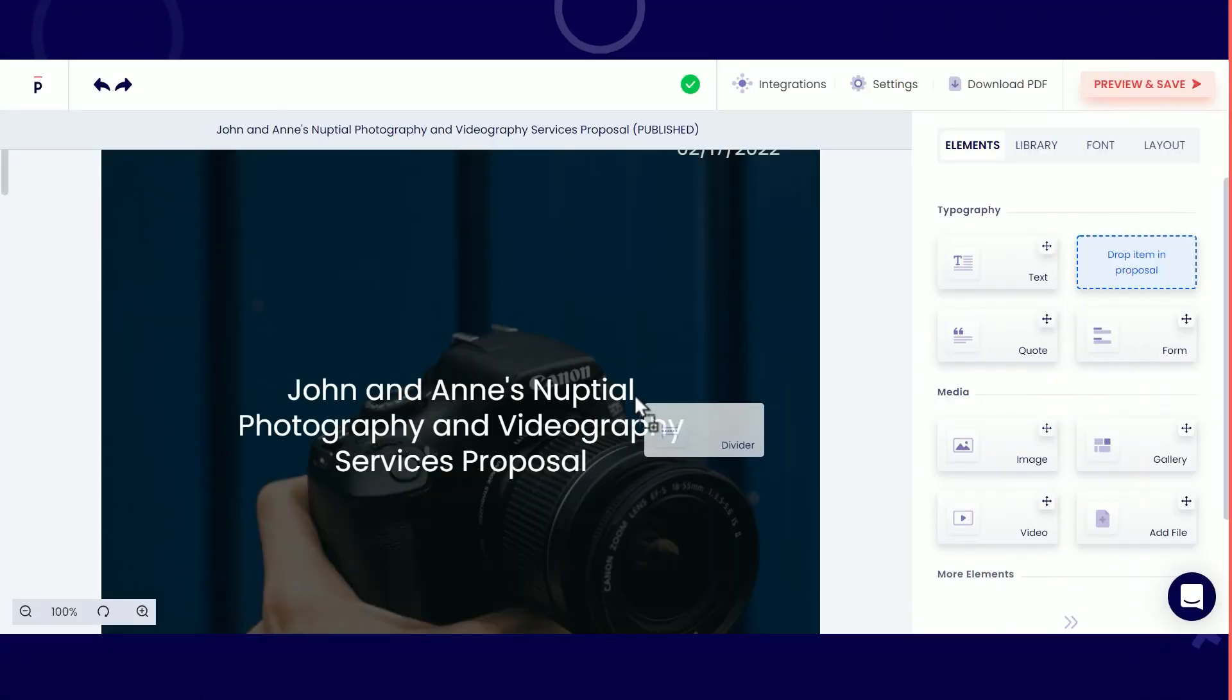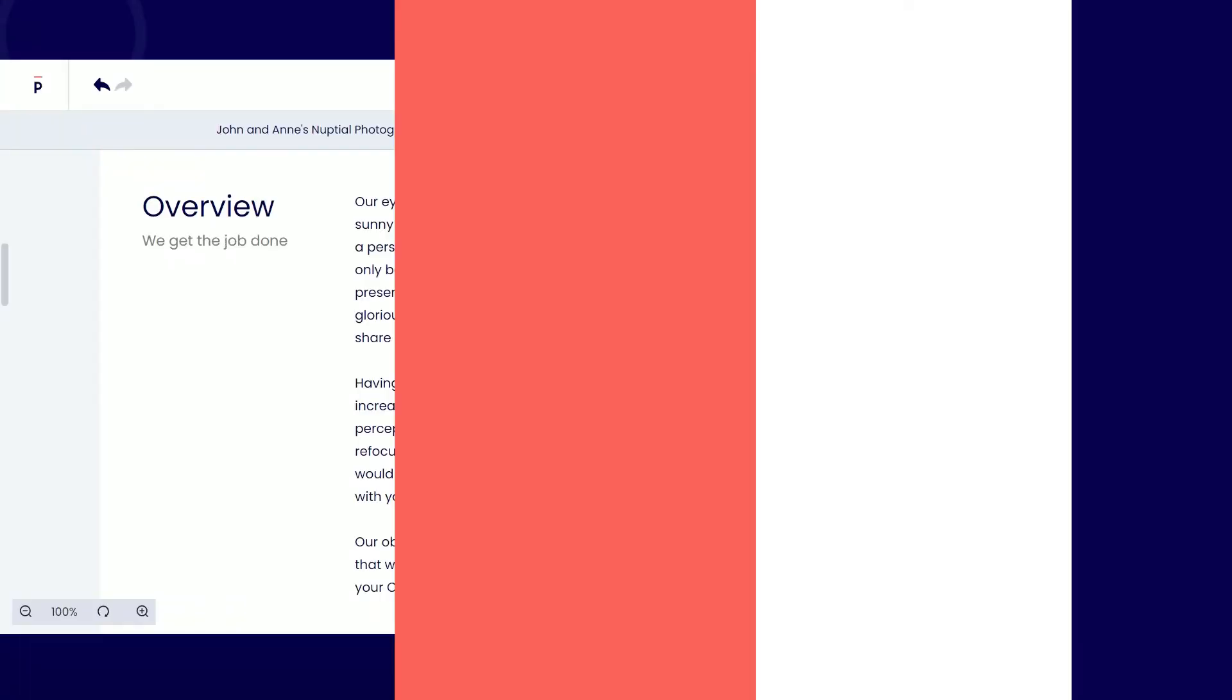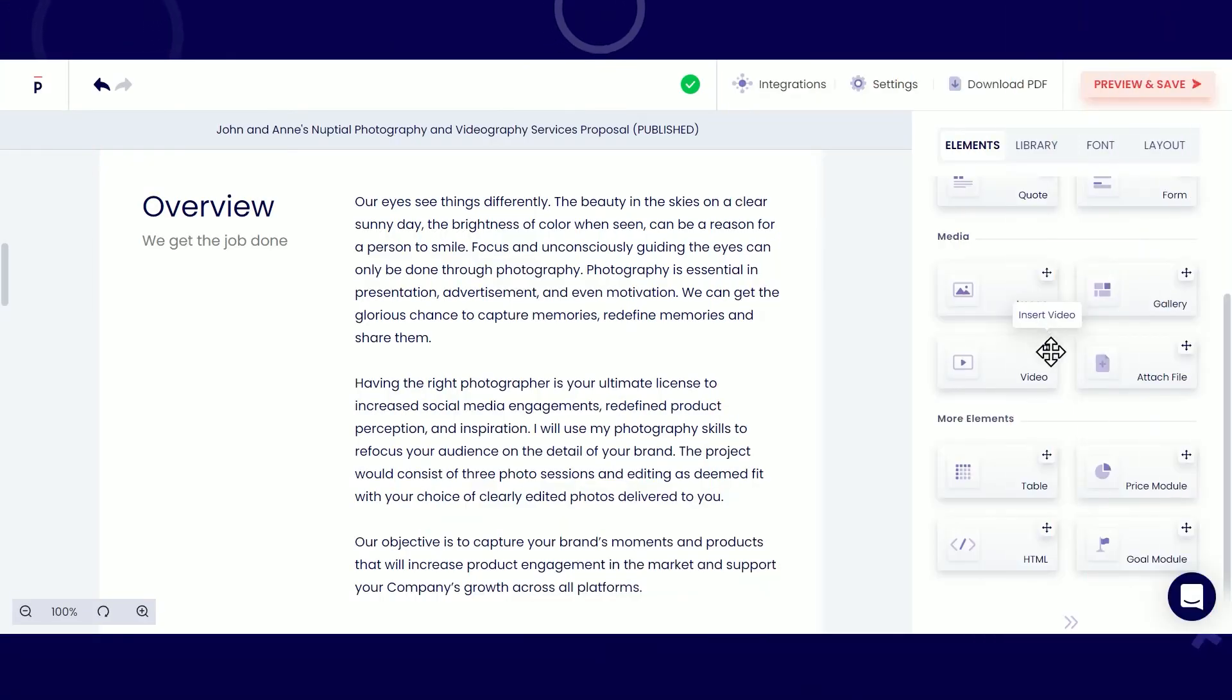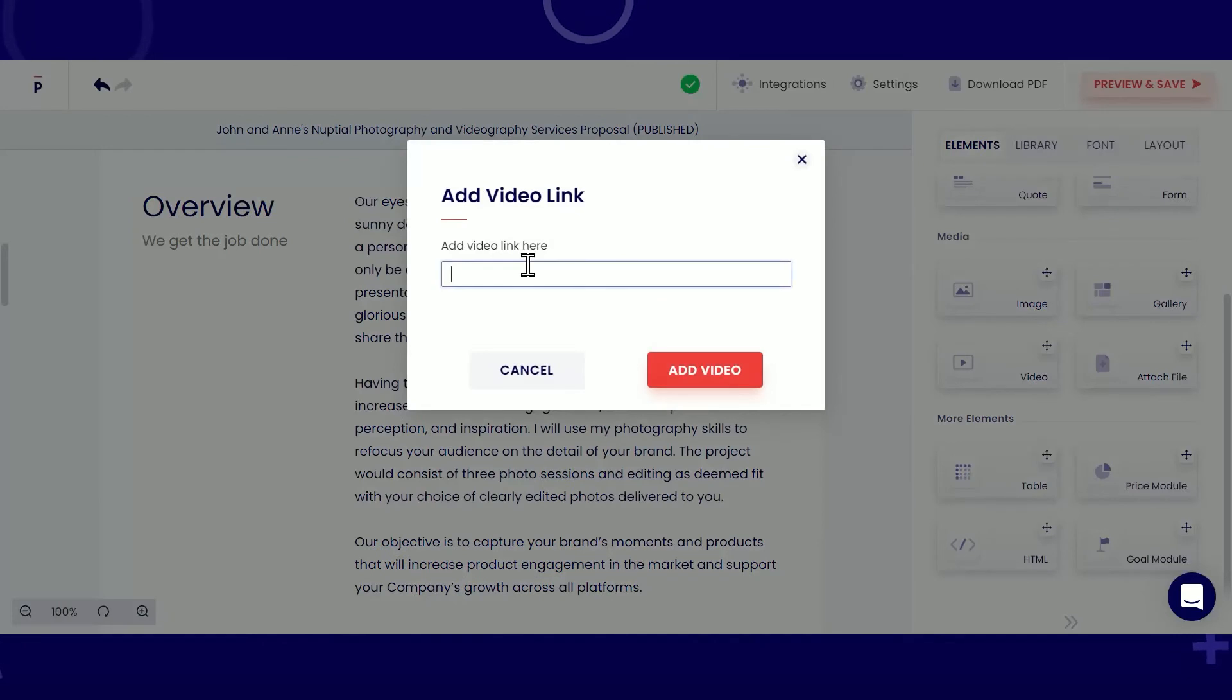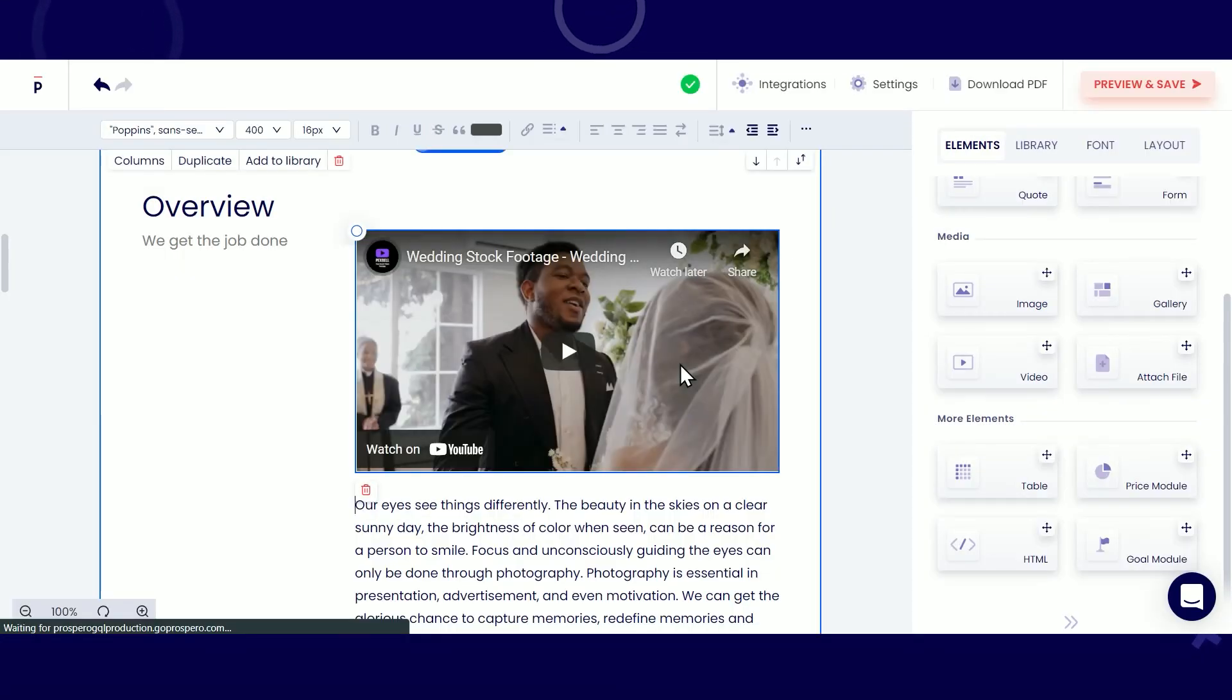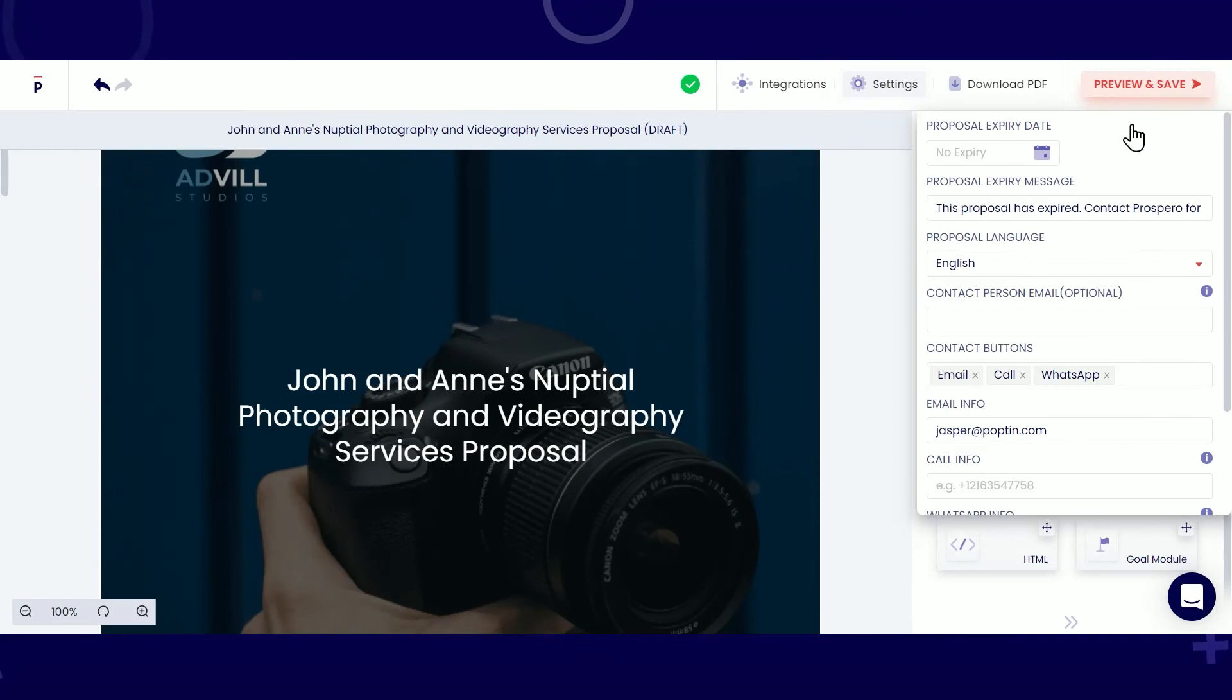Be creative by adding elements like these and incorporating different forms of media like these. Click on the settings to add more information to your proposal.